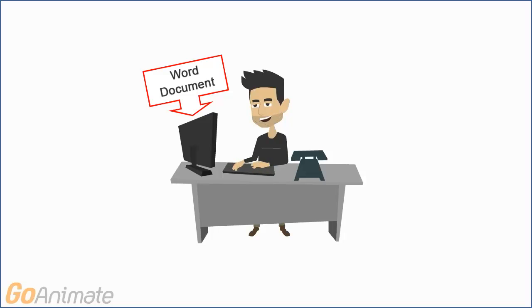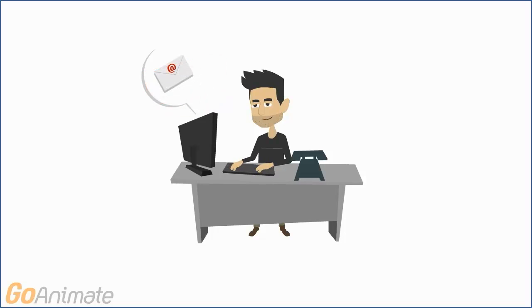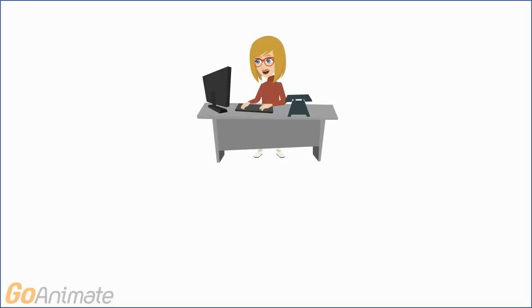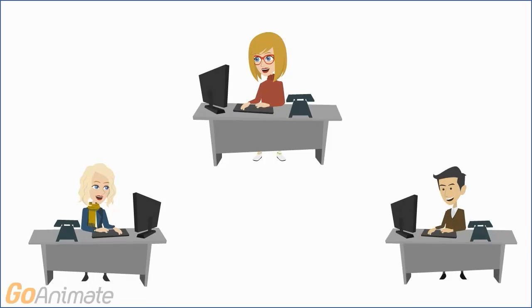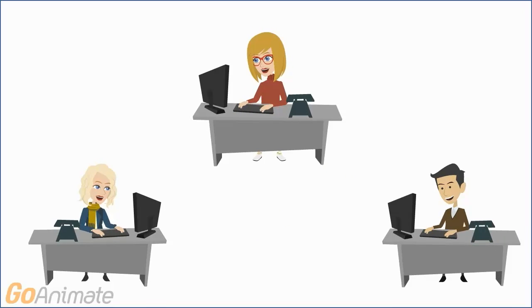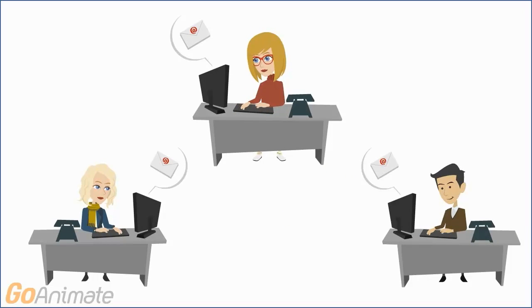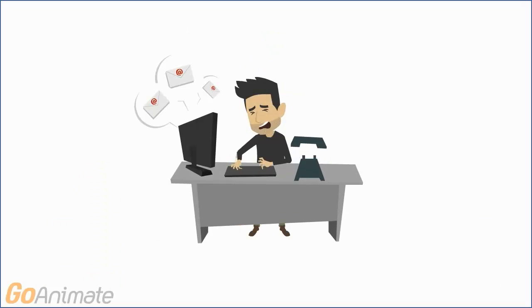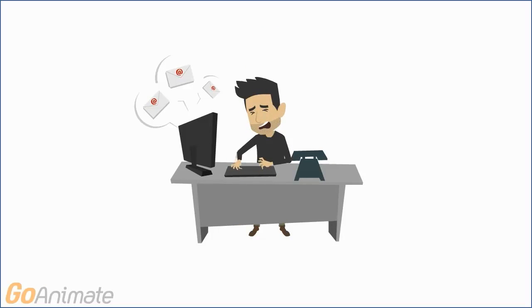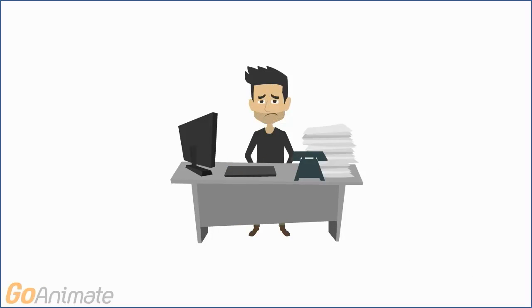Steve has drafted an article for the Wednesday Wire and emails the file to his team for feedback. Several people read the article, some make edits and email it back, while others send feedback via email. Now Steve has multiple copies of his file to compare, as well as comments in several emails.